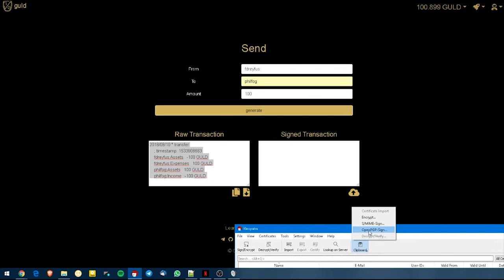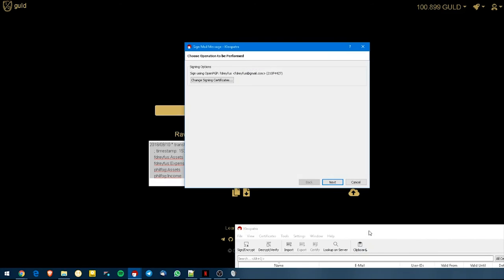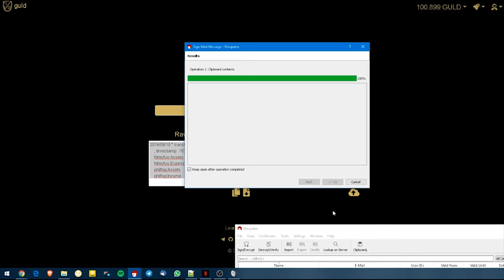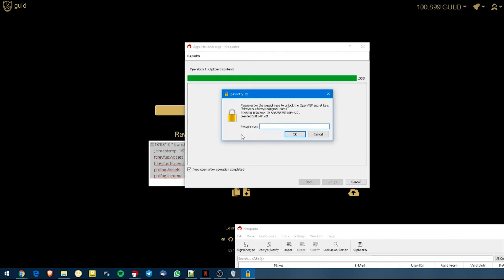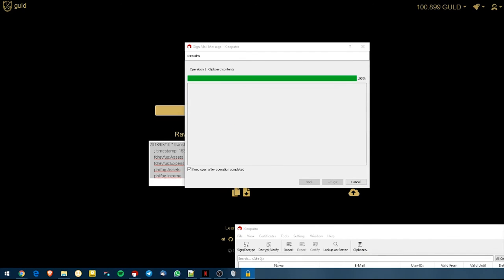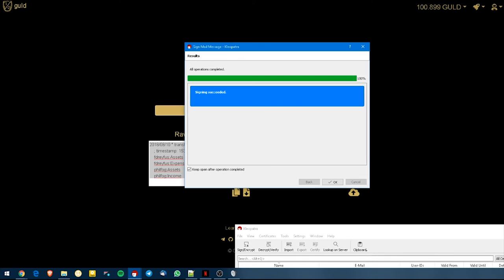Open PGP Sign, and this asks me which key I want to use to sign, in case I have multiple keys. I put Next. This will ask me for my passphrase. So I type that in. And it tells me that the signing has succeeded.